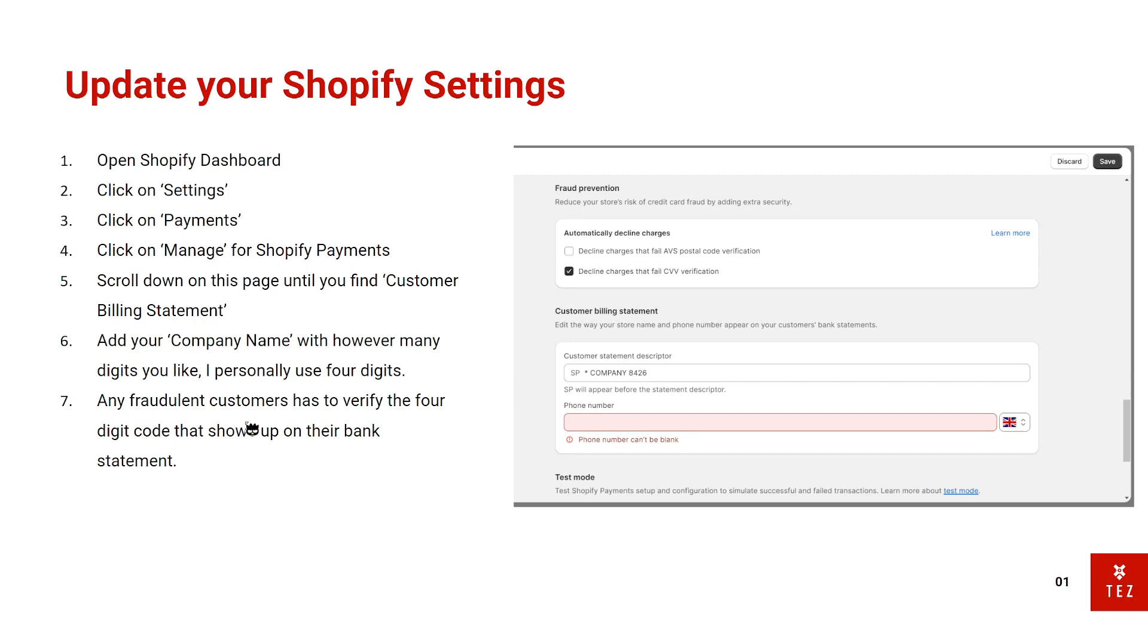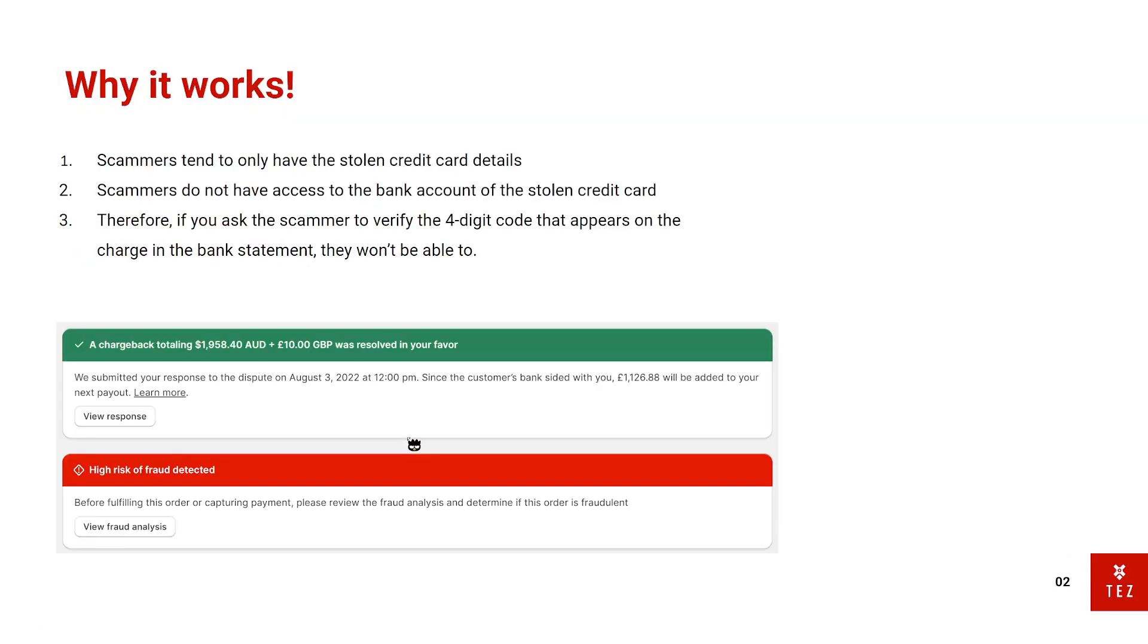Any fraudulent customers has to verify the four-digit code that shows up on the bank statement. Now why does this method work?